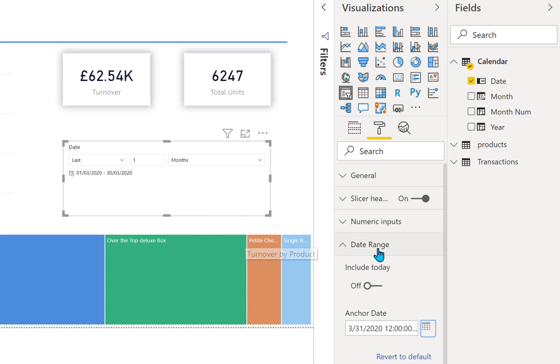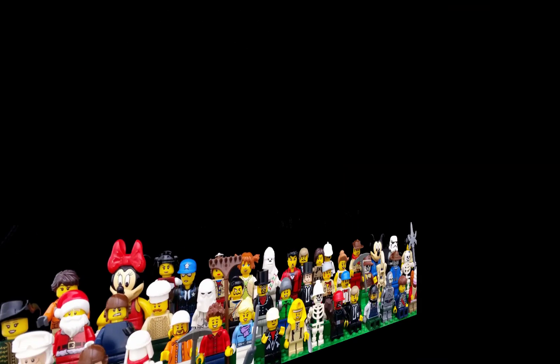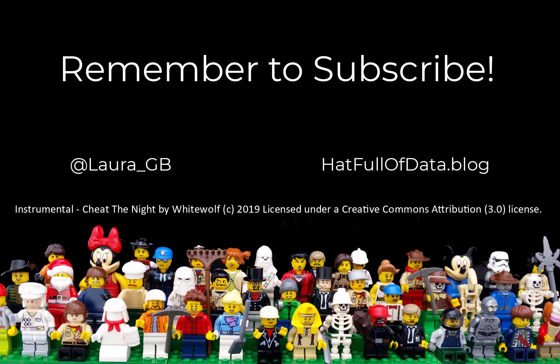So that is turning off today and the anchor date changing that. Let's have a look at the relative date filter in Power BI. If you haven't already, please press subscribe. Take care now.